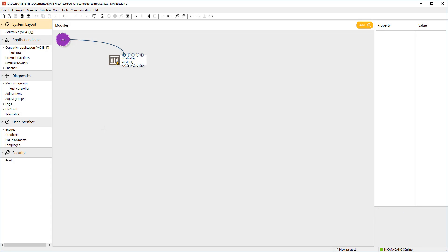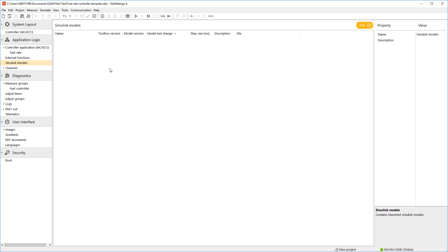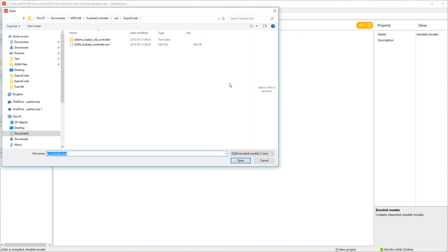Okay, so here we have IQAN Design 6 with an IQAN MC4 controller in the system. You import the Simulink code by selecting Simulink models and clicking the add button. Selecting the ISM file generated in the previous step and then open it.